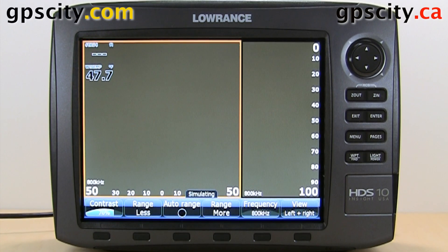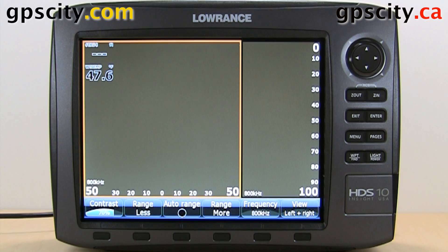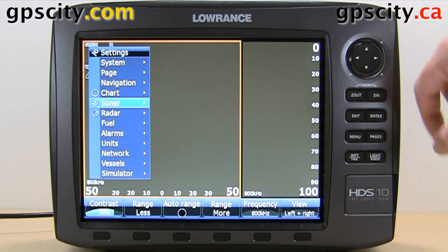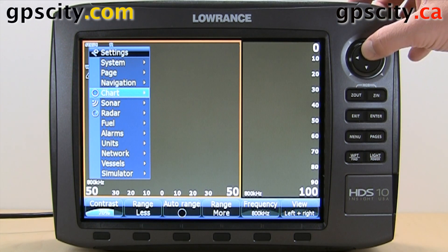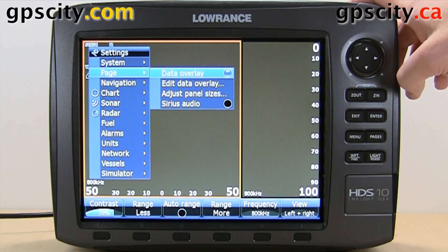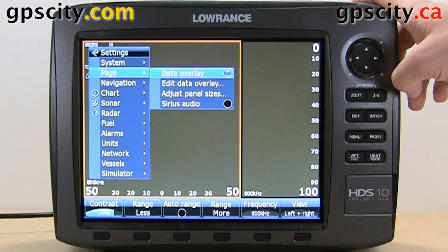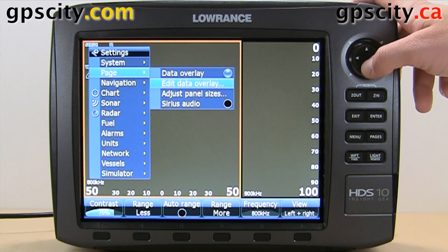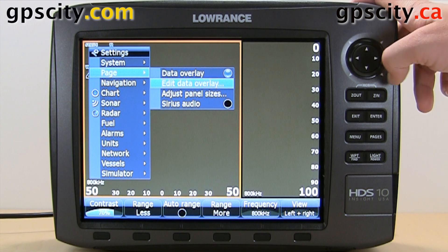Let's take a look at the page menu setting of your Lowrance HDS Gen2. To access that, just hit menu twice and our second option is page. In our page settings, we can change our data overlay — we can turn it on or off, and we can even edit the data overlay.